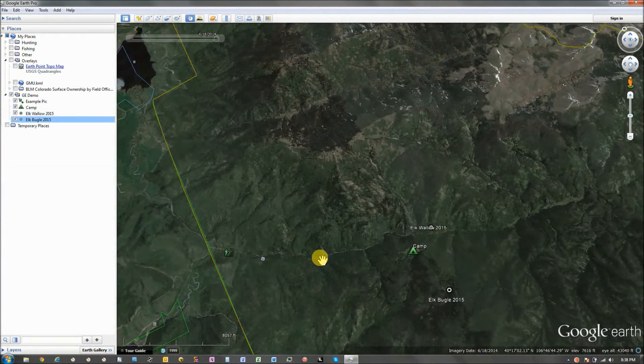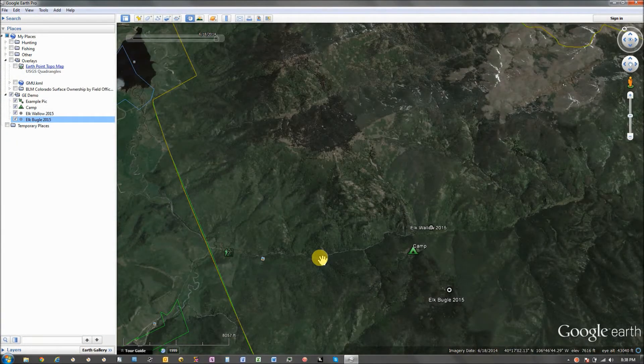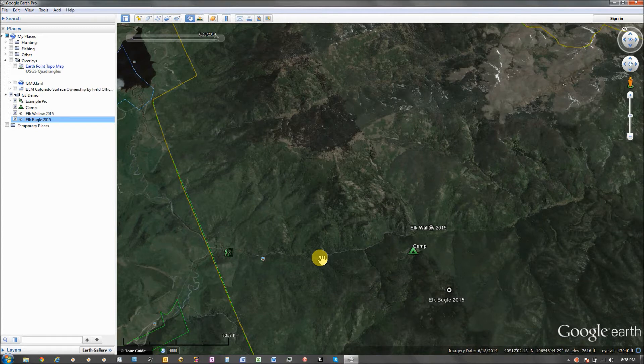Hi everybody, this is Marcus from Yacht Country. I'm continuing my series on Google Earth.